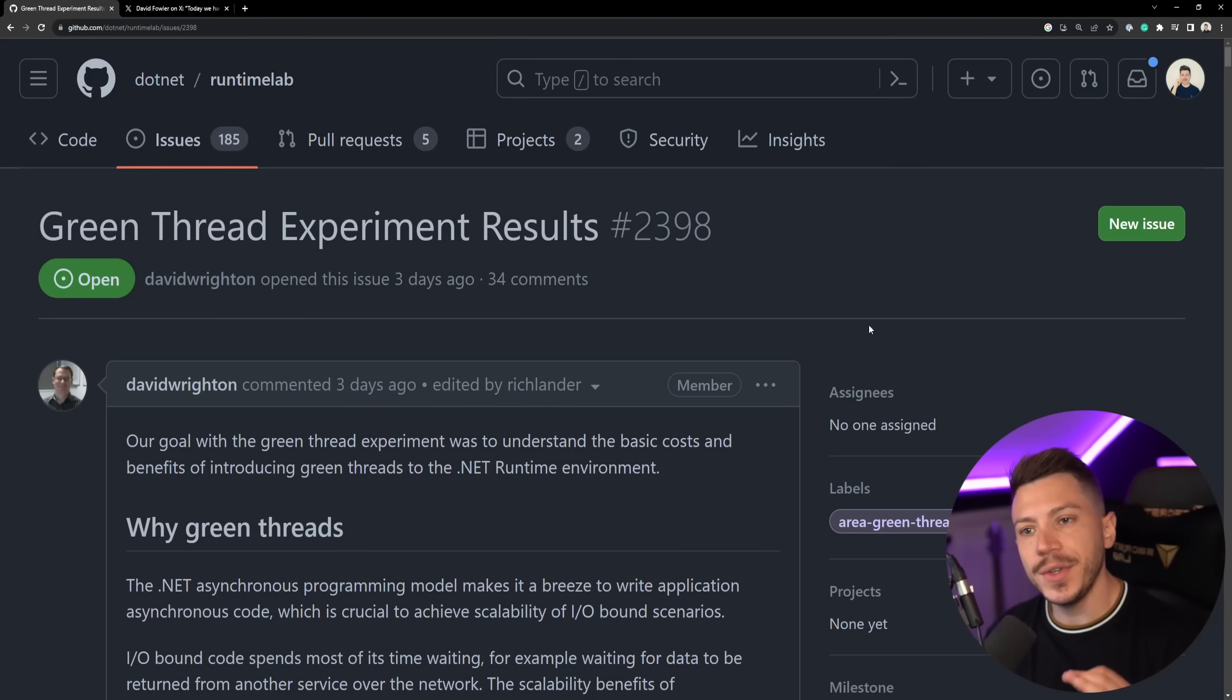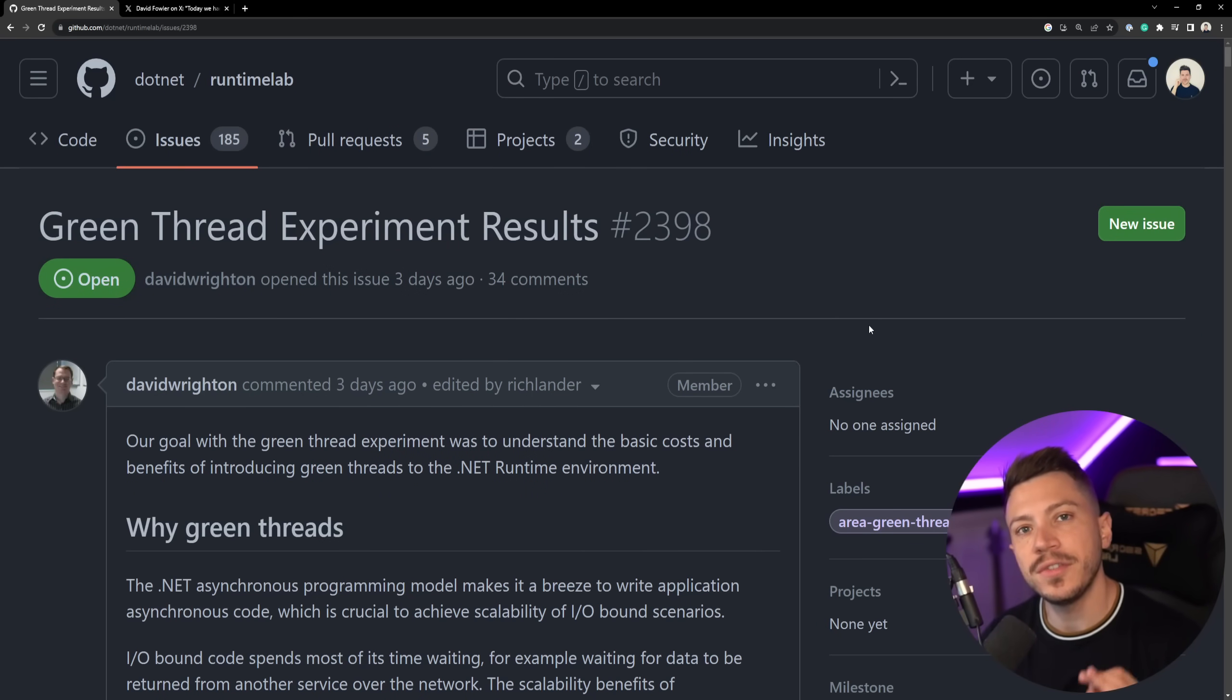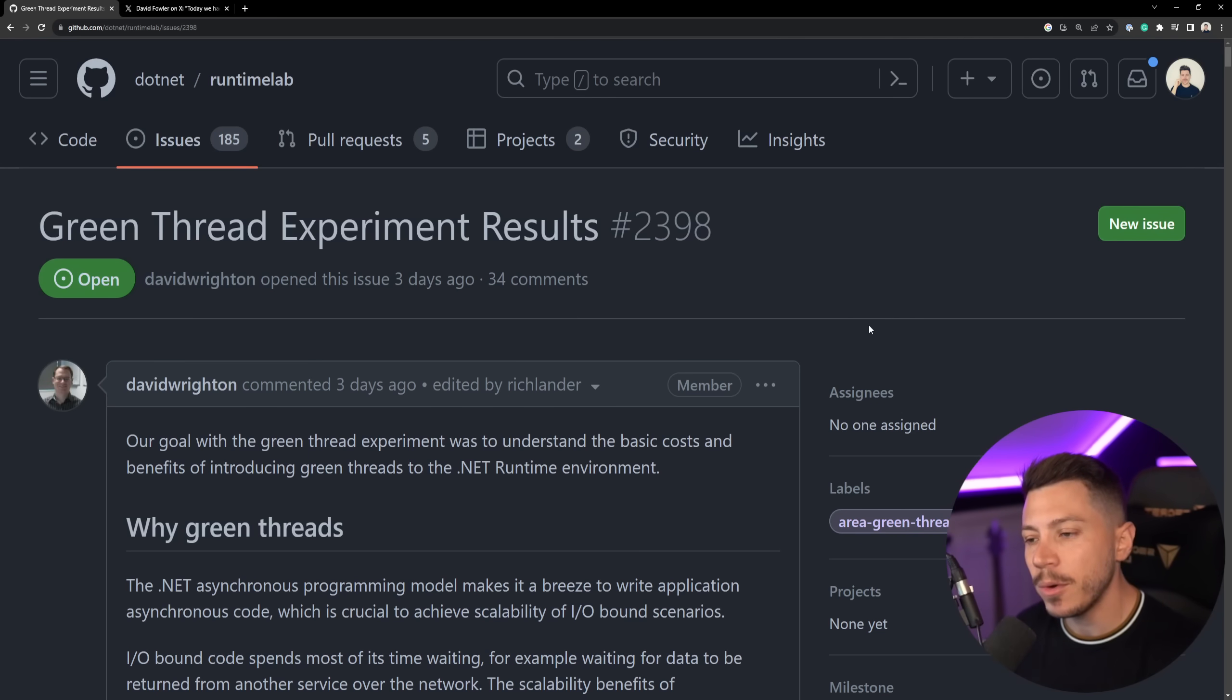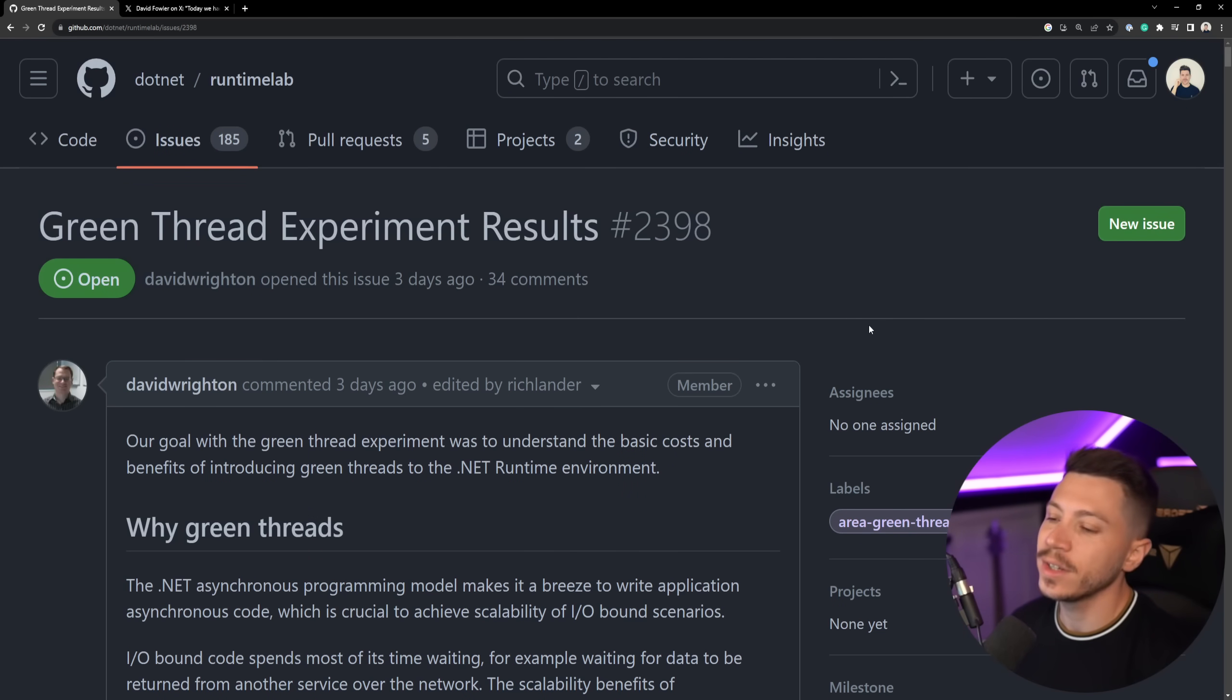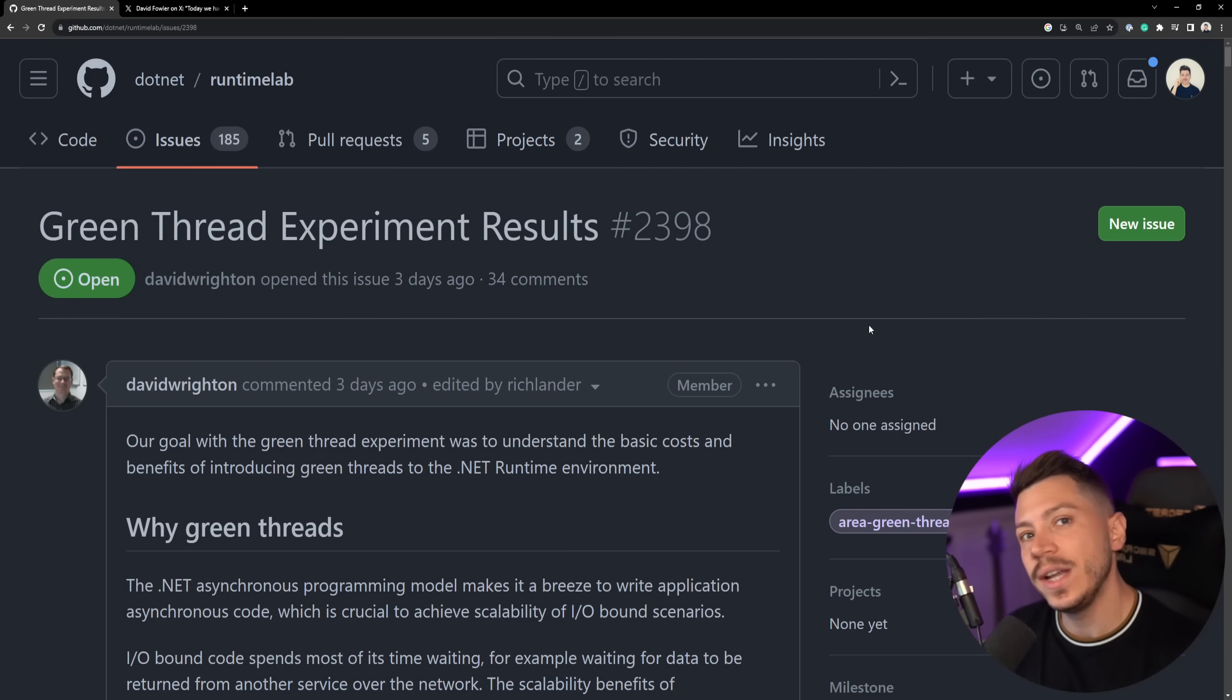Hello everybody, I'm Nick and in this video we're going to talk about the best .NET feature that we're supposed to be getting but unfortunately we won't and that is green threads.